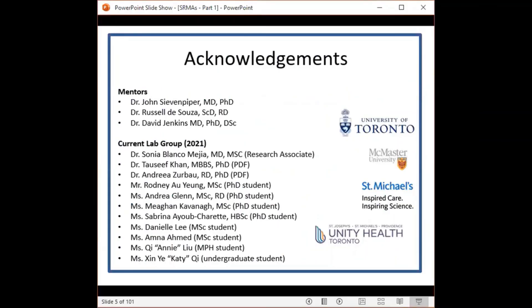I would like to acknowledge my mentors and lab group, as many of these slides have been developed and shared by members of our team.